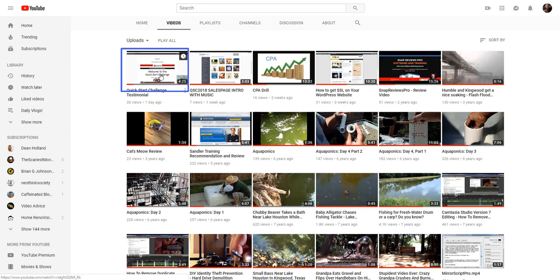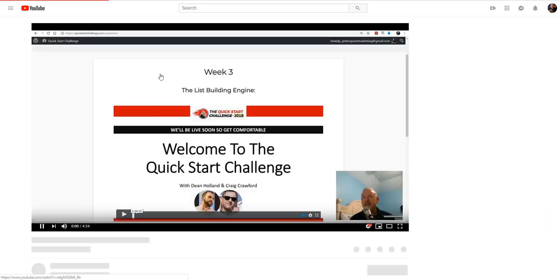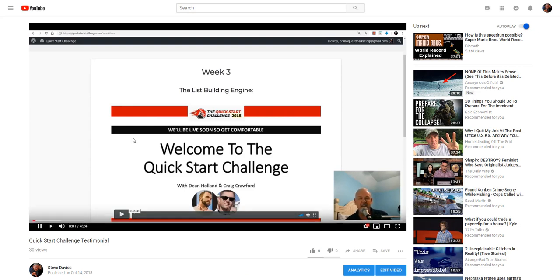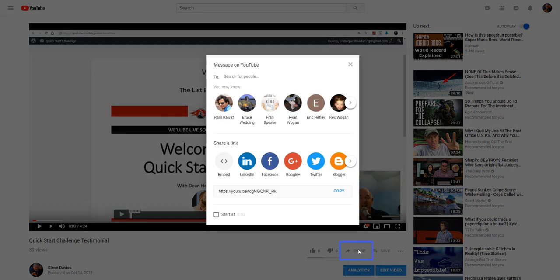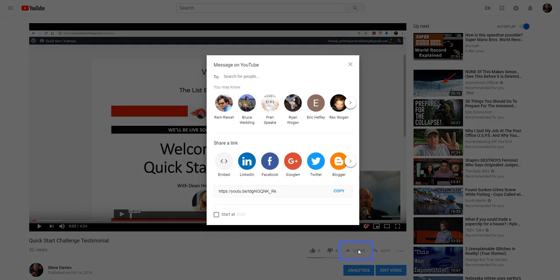Once on your videos page, select and click on your chosen video. You will now click on the Share button on the lower right-hand side below the video. Now, find the link titled Embed, click on it, and you'll now see some options.